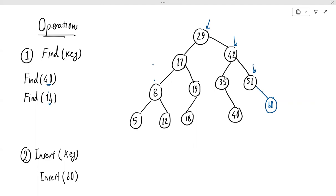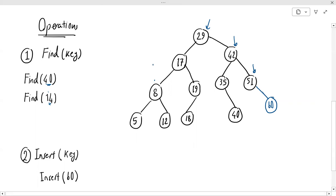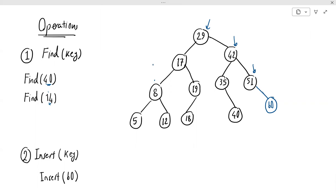One important thing when working with binary search trees: find doesn't change the structure of the tree — it just looks for a value, either finds it or not. But insert and remove change the structure of the binary search tree. When you change the structure with an operation, you must be 100% sure that the operation preserves the binary search tree property — meaning at every node, the keys on the left are less than the key at that node, and the keys on the right are greater. You can verify that in this case we preserve the BST property after inserting.